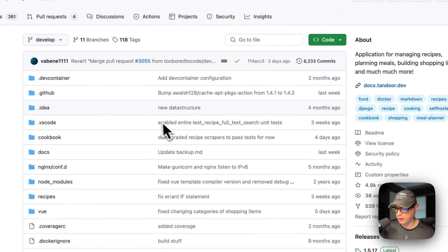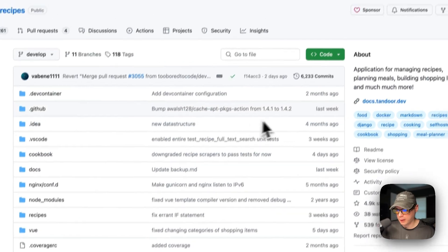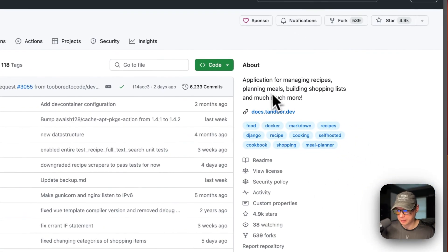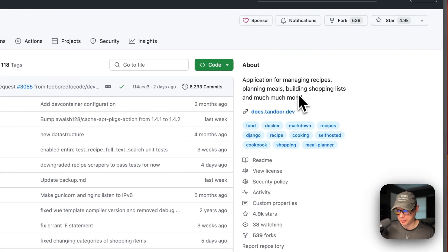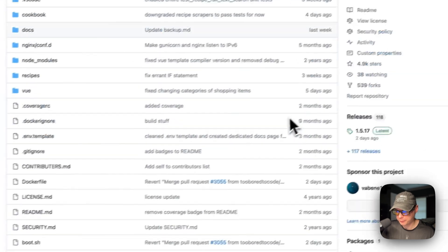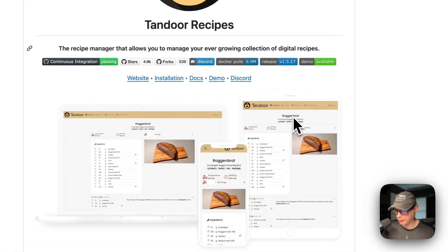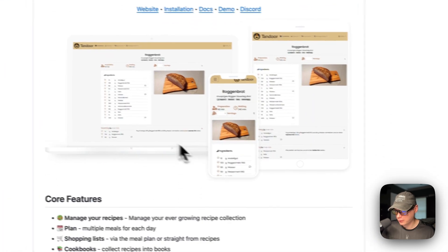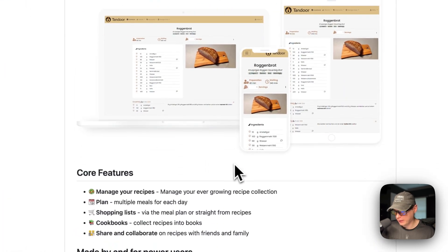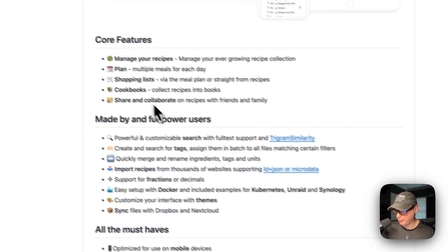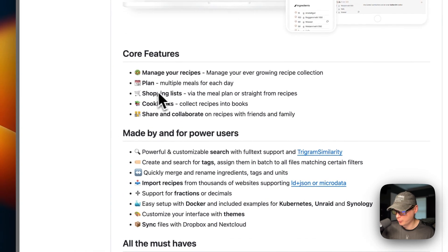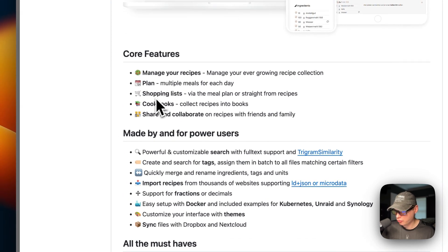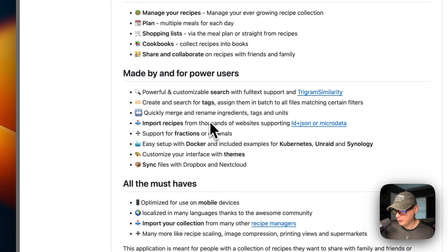So this is what I'll be installing today — Tandoor. It's for managing recipes, planning meals, building shopping lists, and much more. Here's a screenshot of it, and here are some core features: manage recipes, plan shopping lists, cookbooks, share and collaborate, and more.